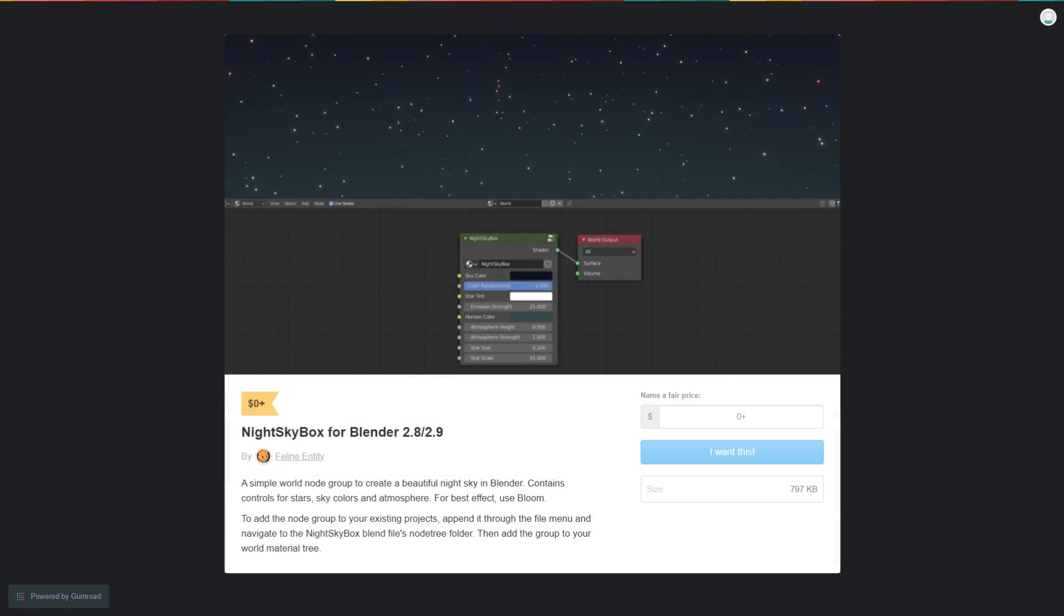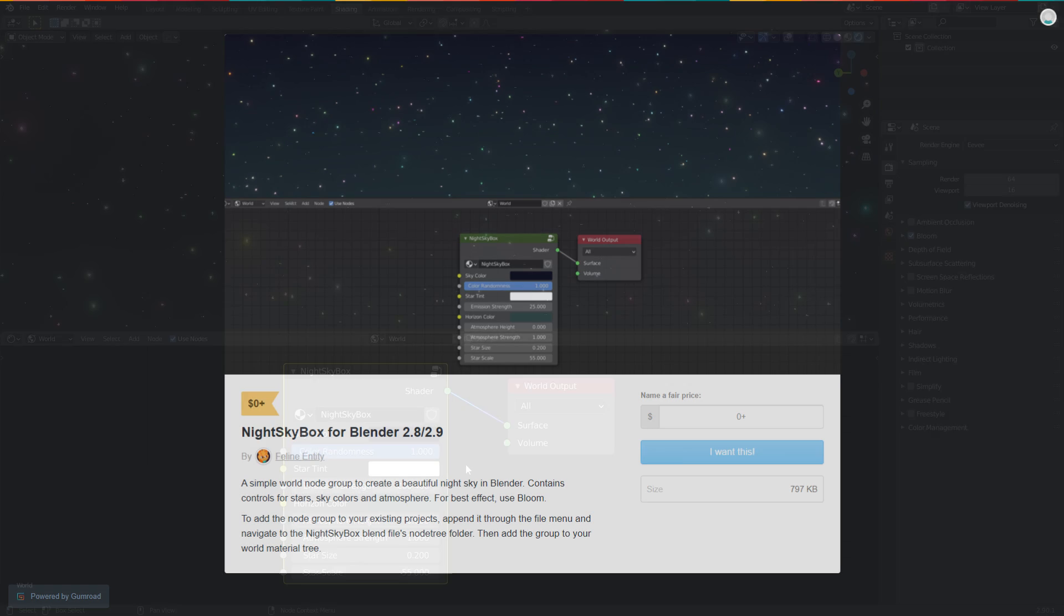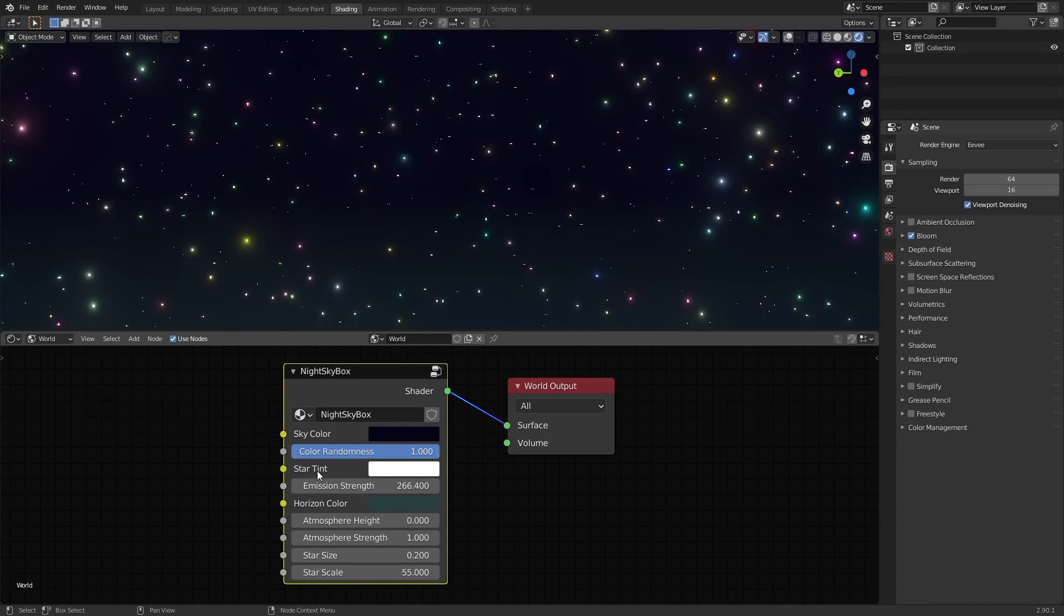Next up, we have FelineEntity, who has created a lovely node group for getting a starry night sky for the world background. This package is completely free to download. You have control over the colour randomness and size of the stars, the sky and horizon colour, as well as the emission strength.